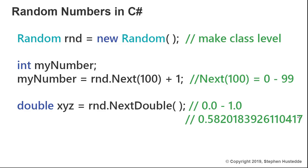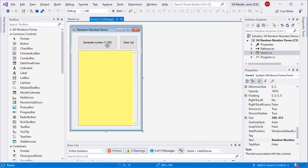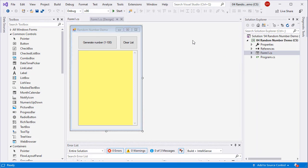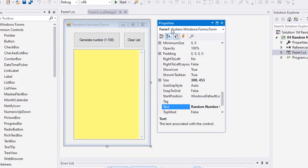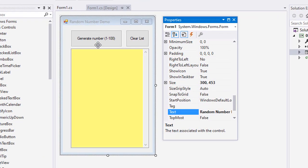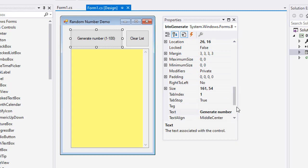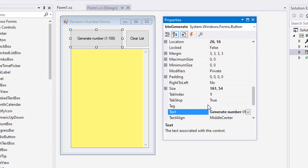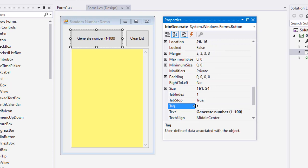Let's take a look at the code in C sharp for our little random number demo project that I just showed you earlier. So here's my project. I'm going to pull my properties window over and you can see that I have a button here named btnGenerate, the text is Generate Number, actually it's generate number, and then I have in parentheses 1 to 100. I'll stretch this out a little bit so you can see that.